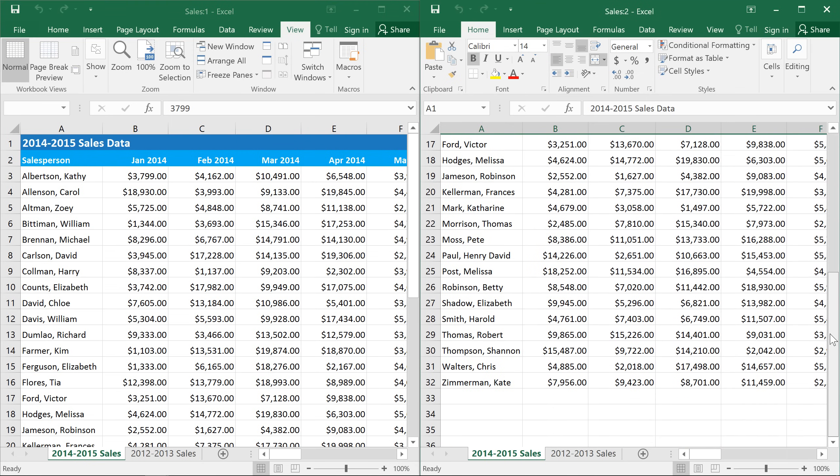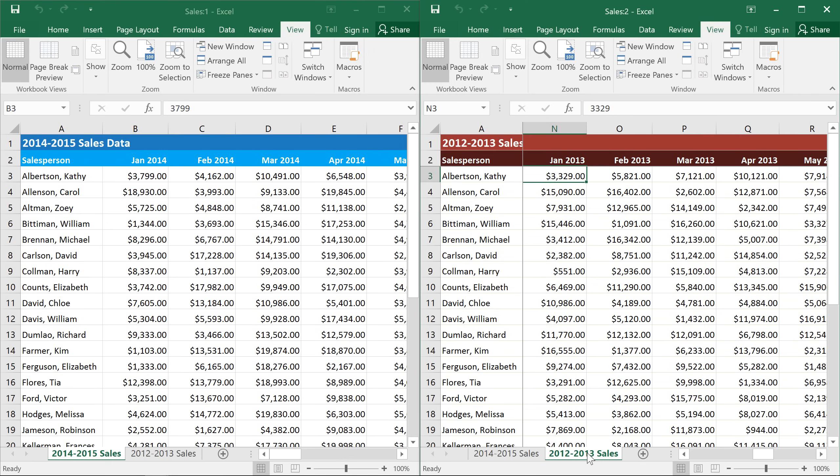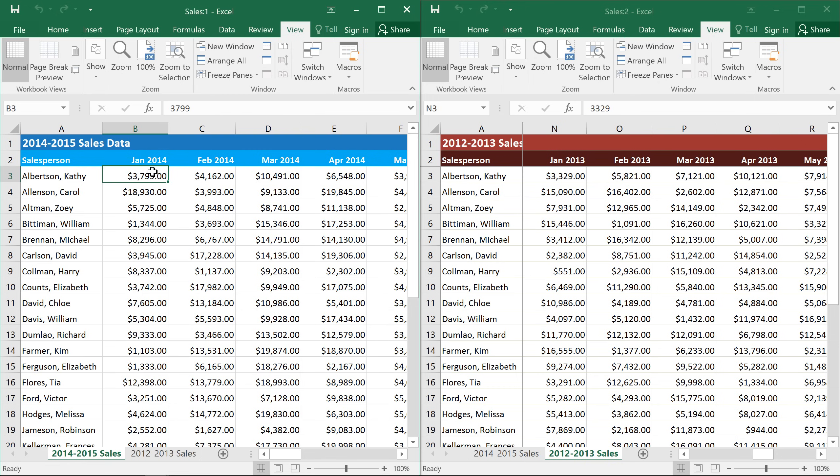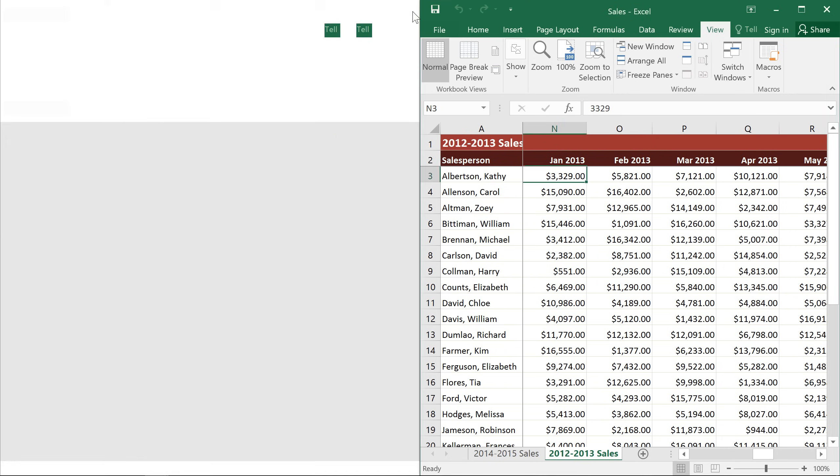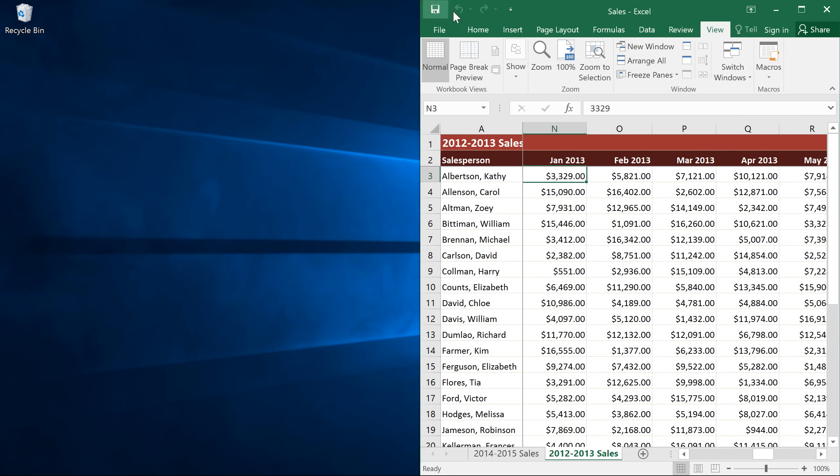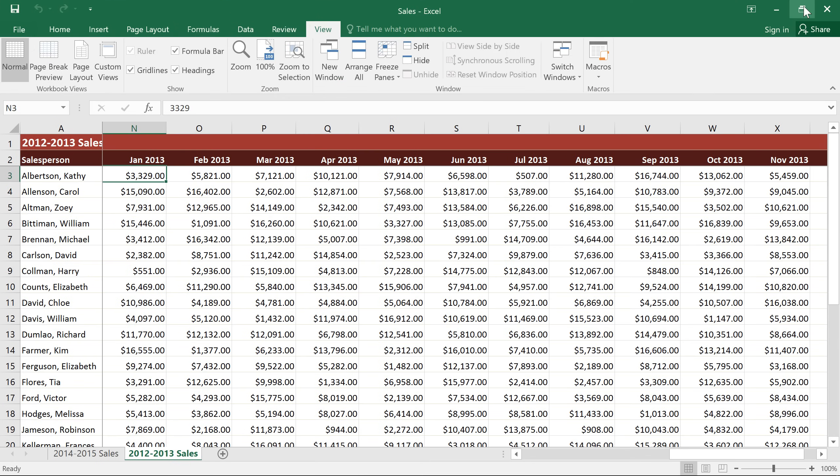Or, if the workbook has multiple sheets, you can view two of them side by side. So I could view the 2013 sales in one window and the 2014 sales in another, which makes it very easy to compare the two years. If you want to go back to just one window, you can close either one by clicking the Close button in the upper right corner. You can then resize the window as needed, or just click the Maximize button.